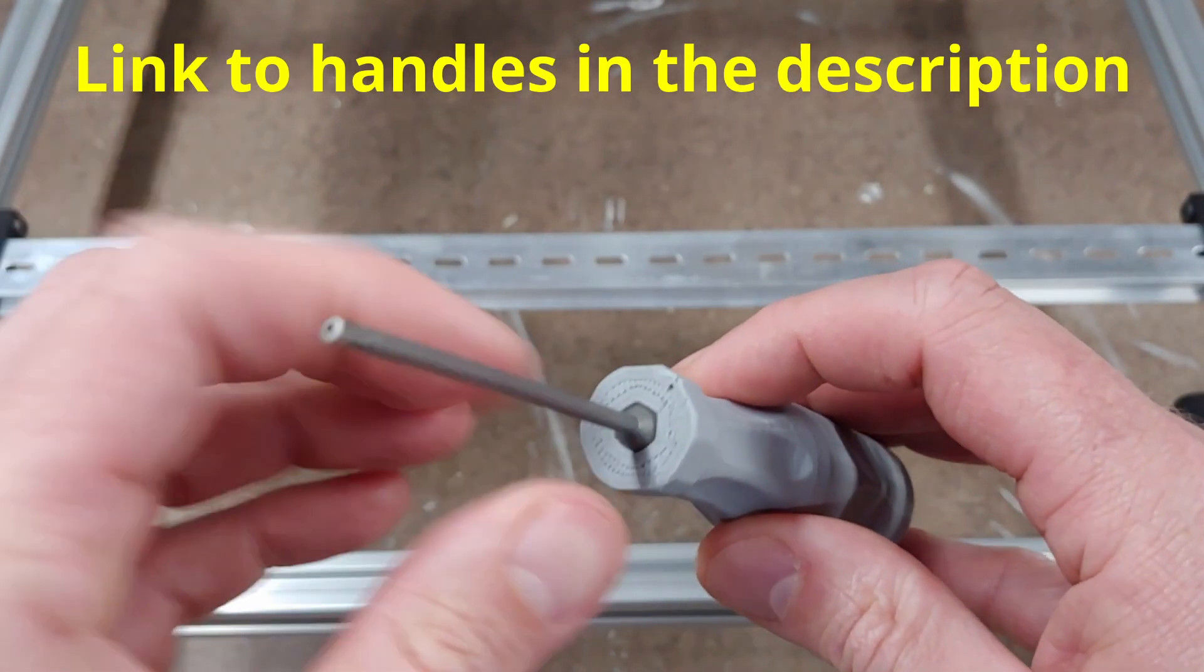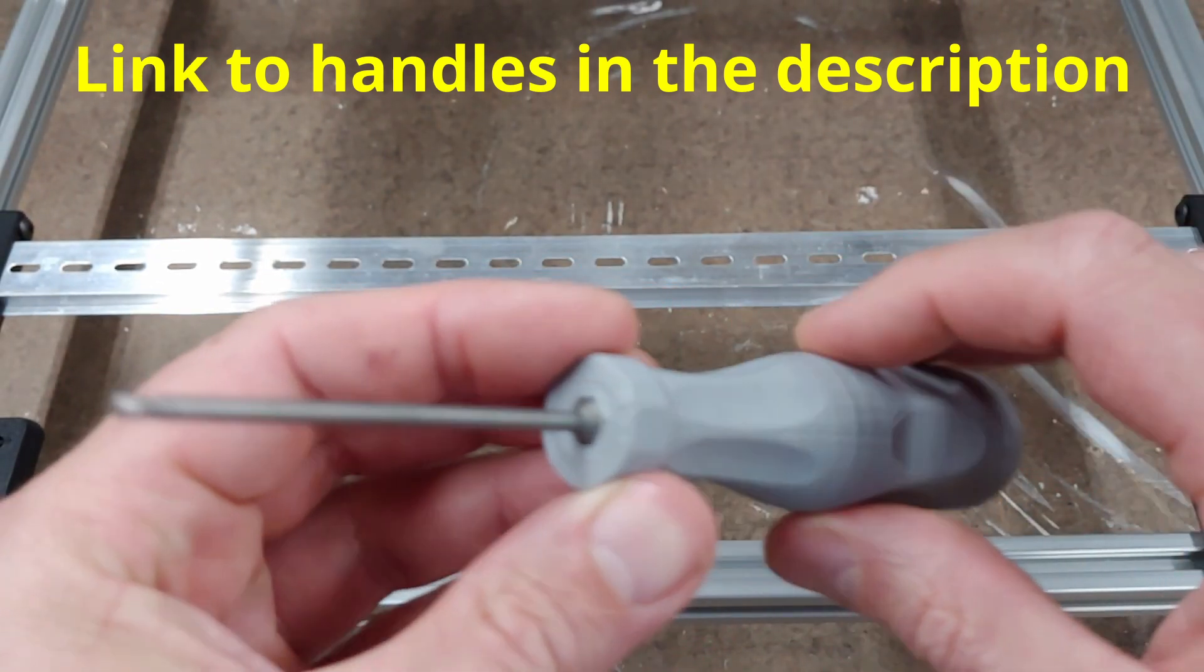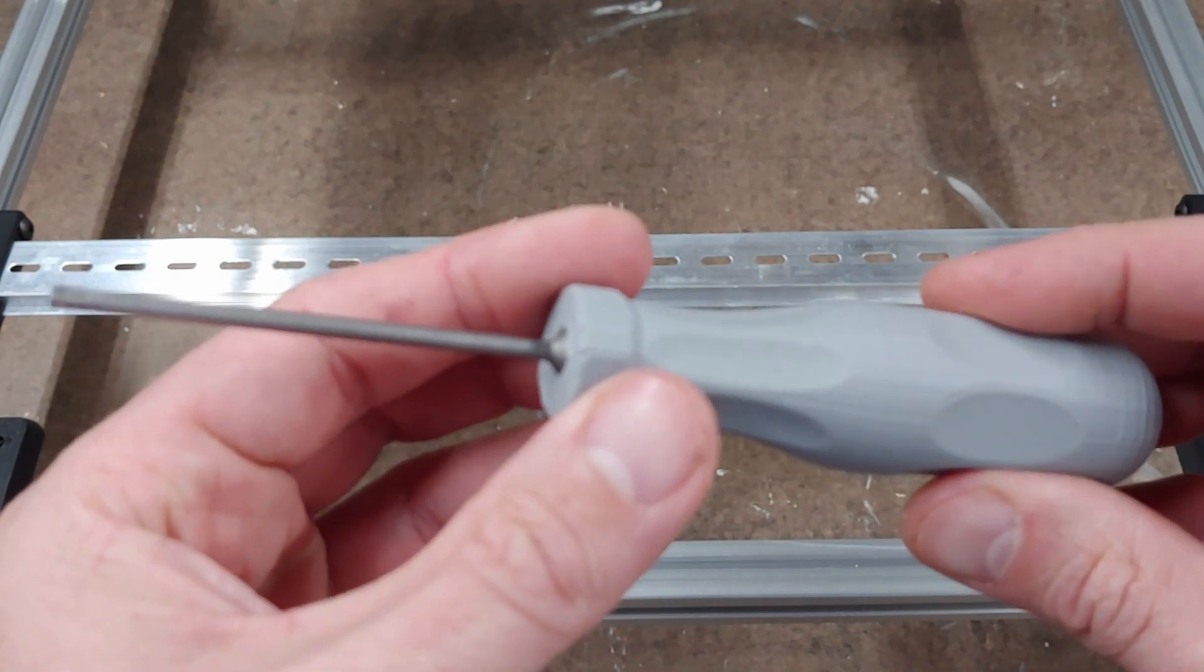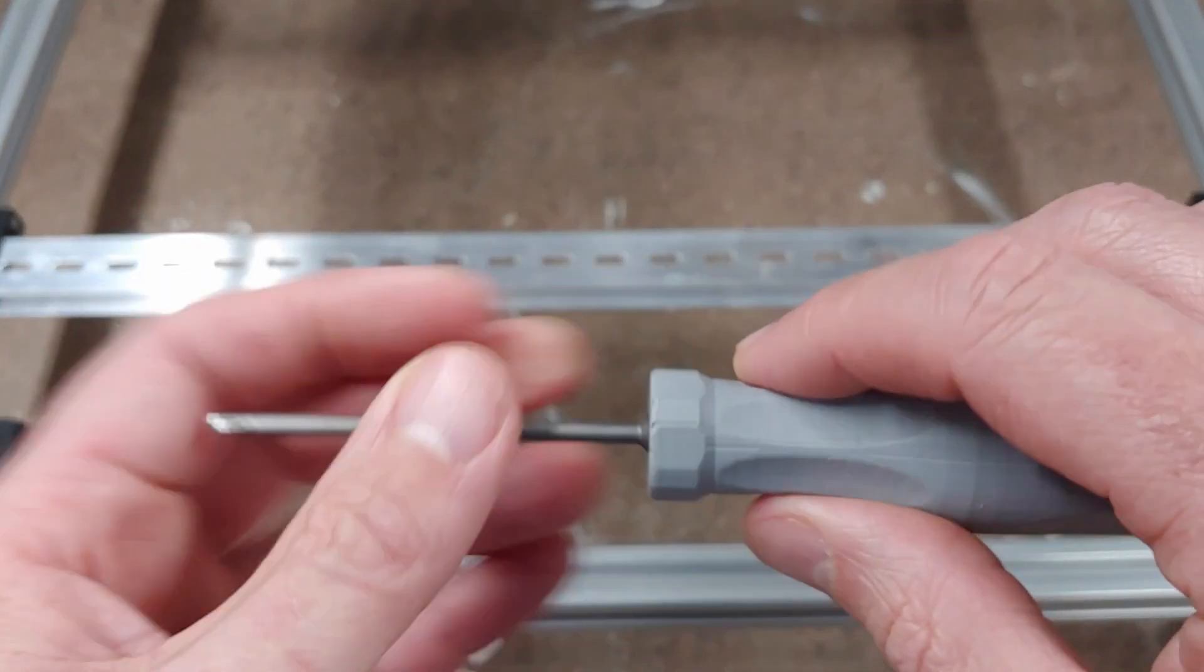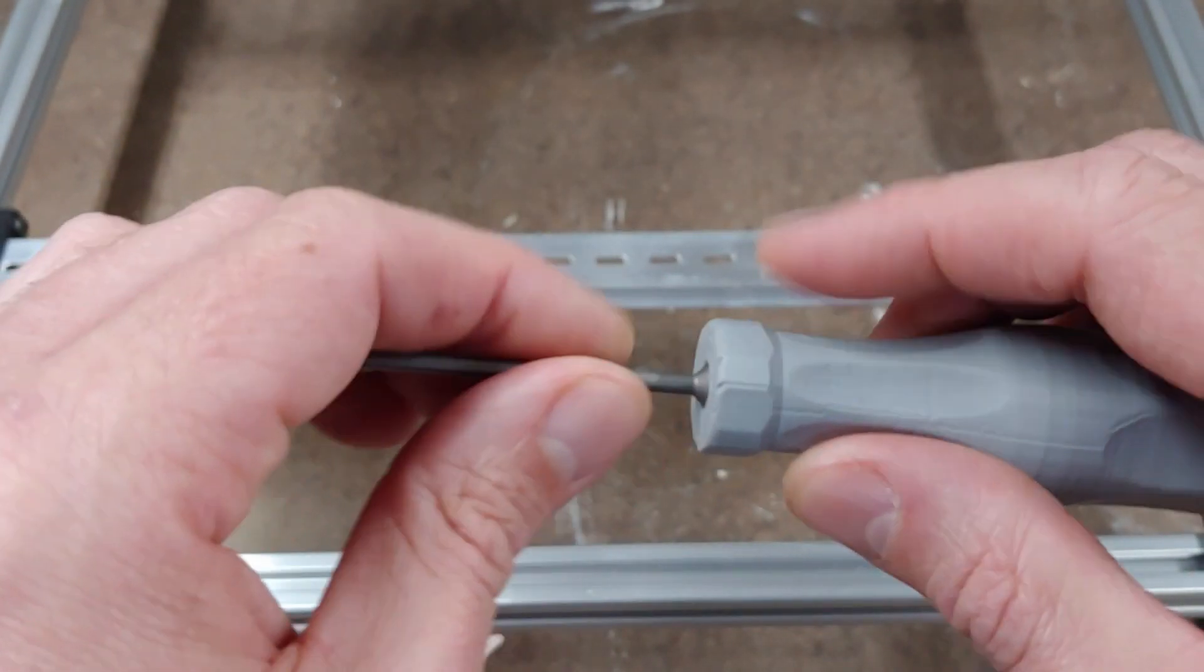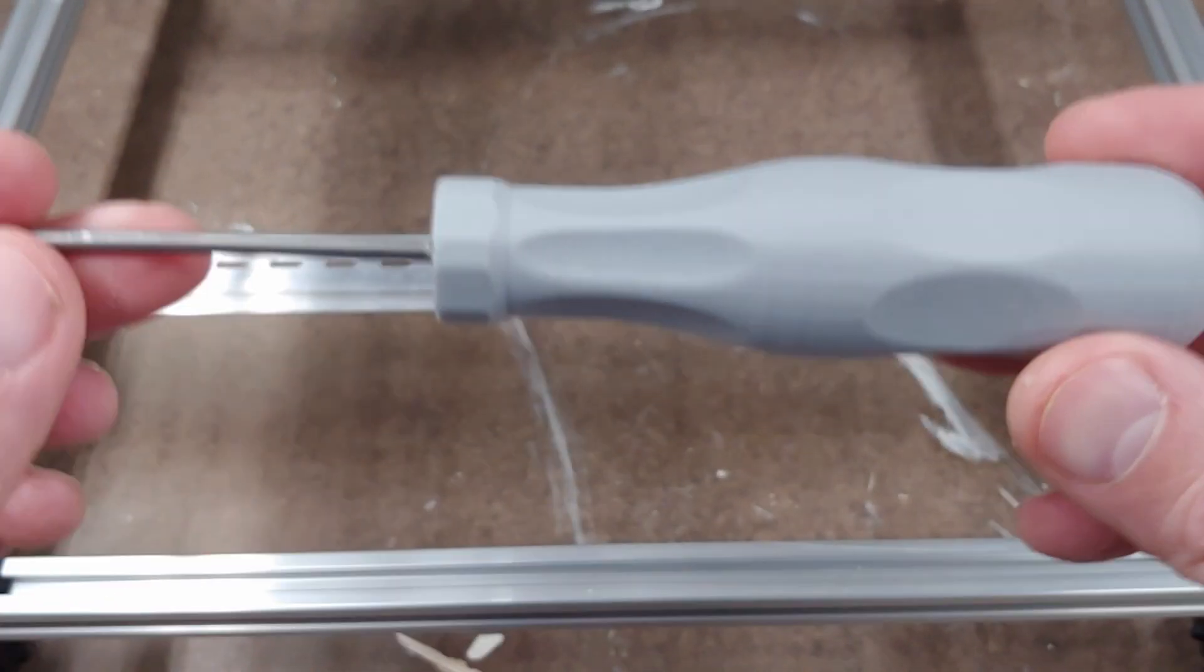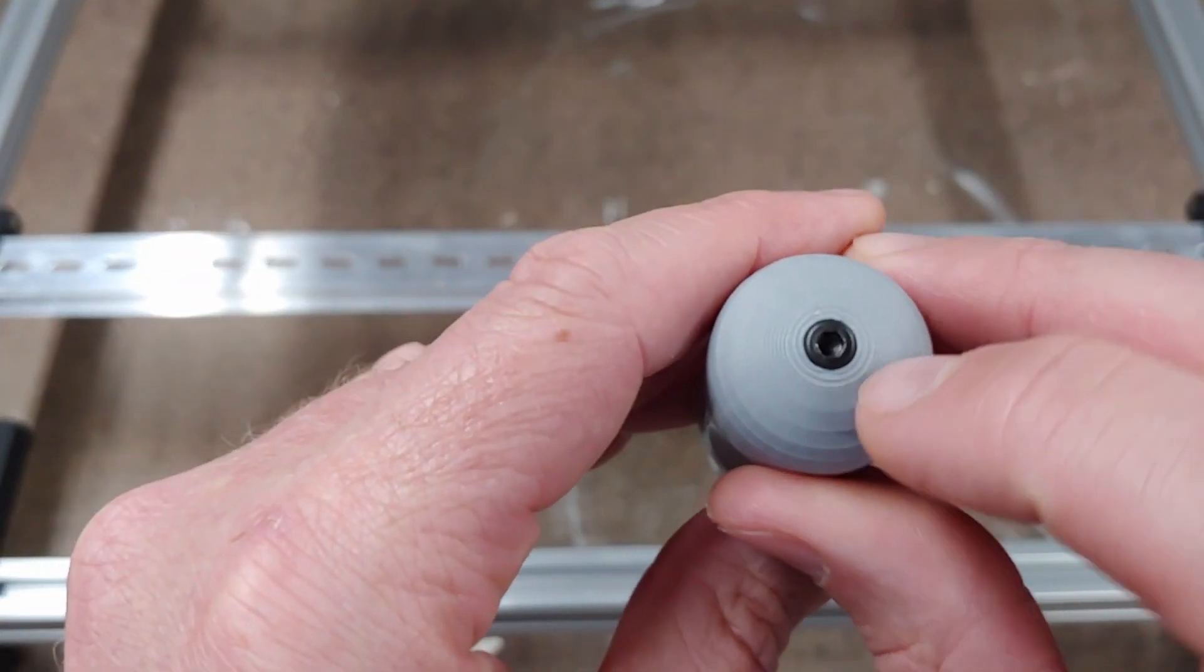So this is the handle, it's just press fit so you might have to adjust, you might have to scale this when printing it a few percent smaller or larger until you get this to fit tight. So I would start printing it, stop it like this far up, check the fit, once you get a real tight fit print them all at that scale.